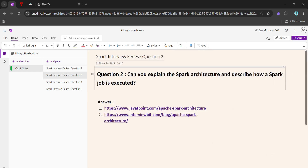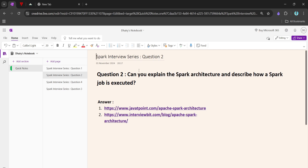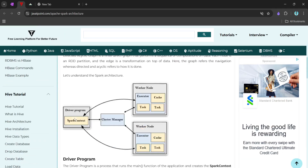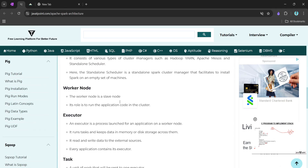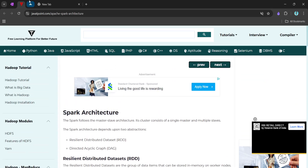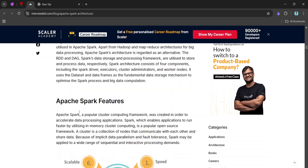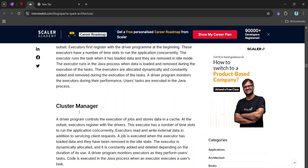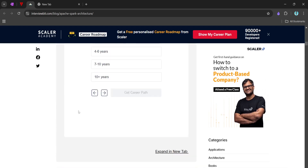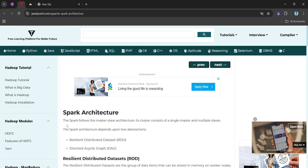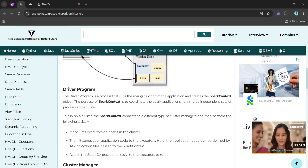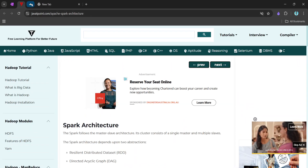To answer this question I have found two resources that are really easy to understand and well written. The first one is JavaTPoint, which has to-the-point answers for an interview setting. The other is InterviewBit, which has a very detailed answer. To understand the concept you can read InterviewBit, but to give a concise interview answer, we can follow JavaTPoint.